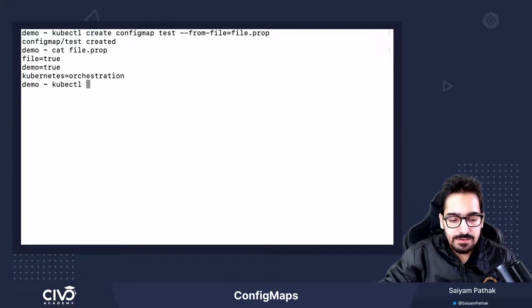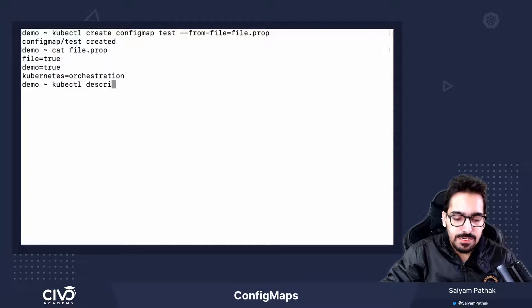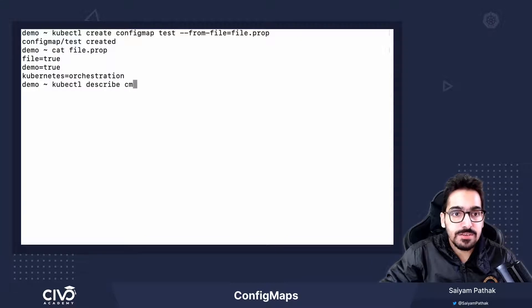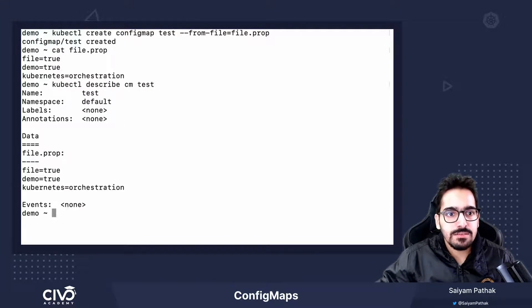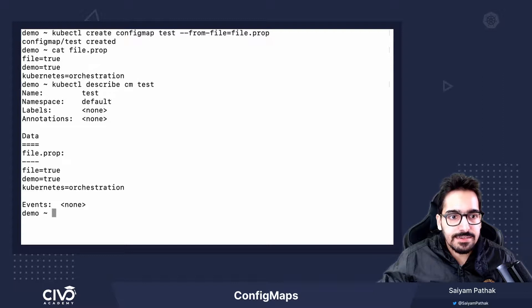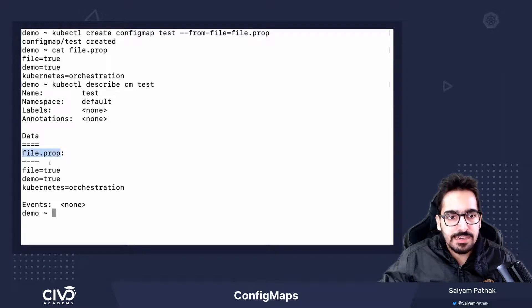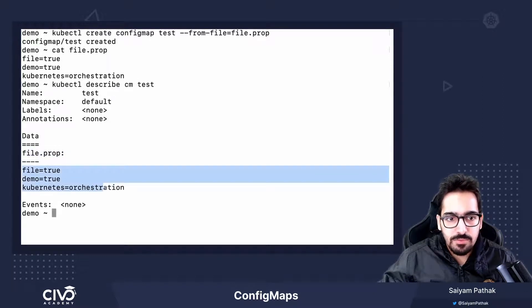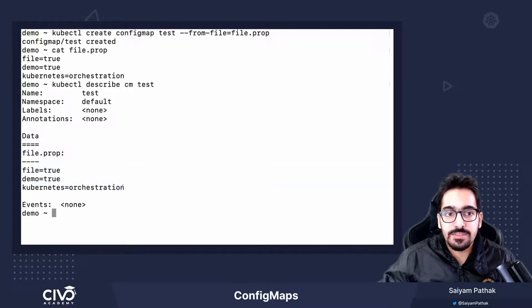kubectl describe config map test. You can see it takes data as the name of the file and then pulls in all the data which is there in the file.